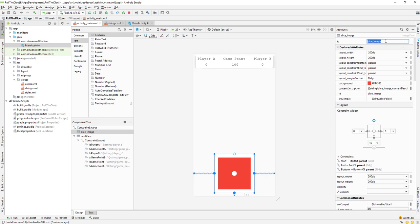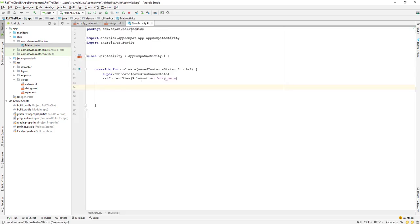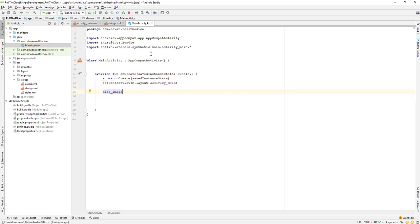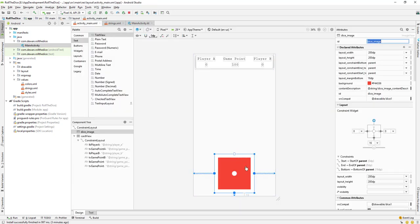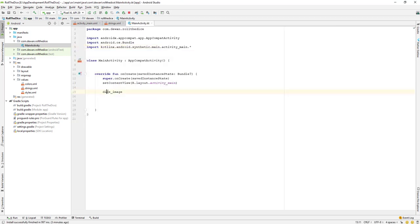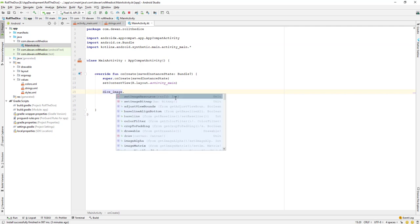Let's go down and select this button and get the ID — it's 'dice_image'. Copy this ID and go back to the activity and paste it. Android Studio is intelligent enough to ask you to add some references. Just press Alt+Enter from your keyboard and it will import the reference, which is 'kotlinx.android.synthetic.main' activity. Using this reference we can make use of any view directly.